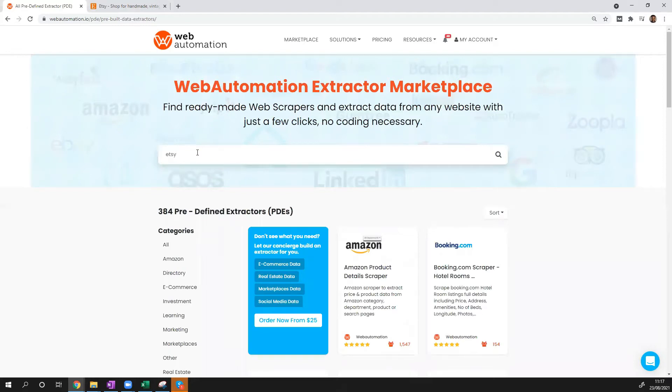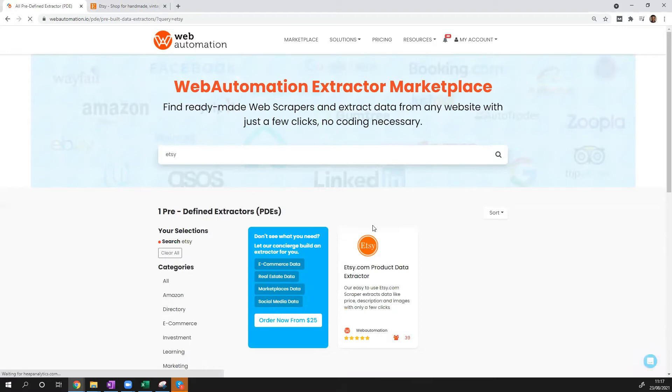As there's so many extractors, we can do a search for Etsy to find the extractor, and there we go.